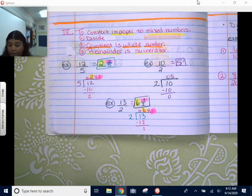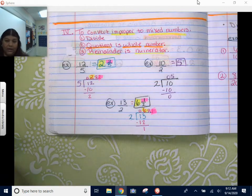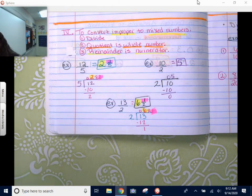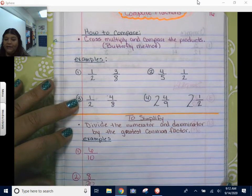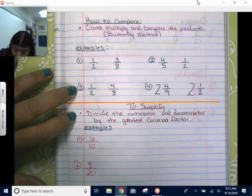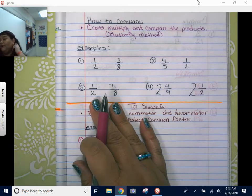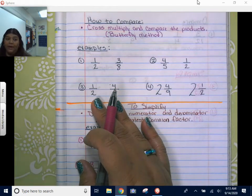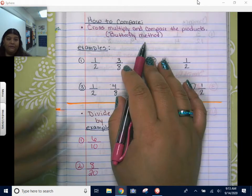Those are the four points you need to know. This is your converting part. Now we're moving on to comparing and simplifying fractions — that's page 16. You can go ahead and press pause to copy. How to compare: you could do the long way and find the LCD, but by seventh grade you should be able to do the shortcut. The shortcut is basically cross-multiply and compare the products — we call it the butterfly method.